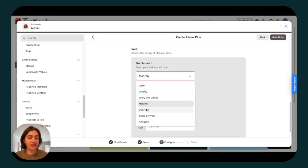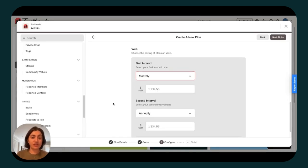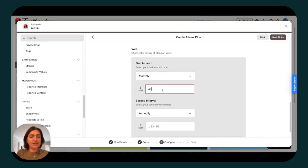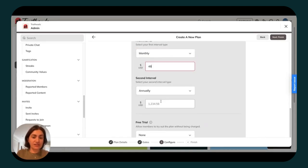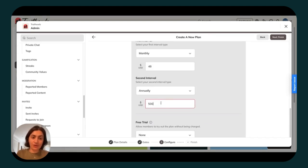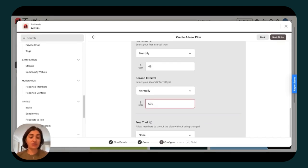But for this example, I'm going to stick with the average price that hosts charge for access to a Mighty Network, which is $48 a month and $500 a year.